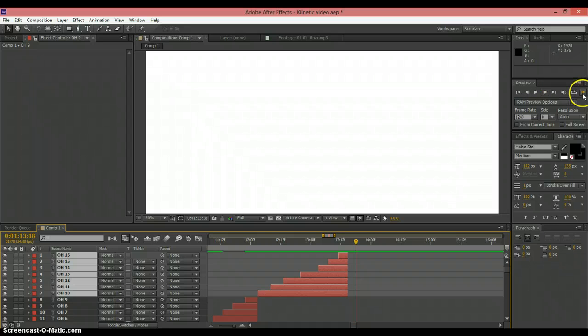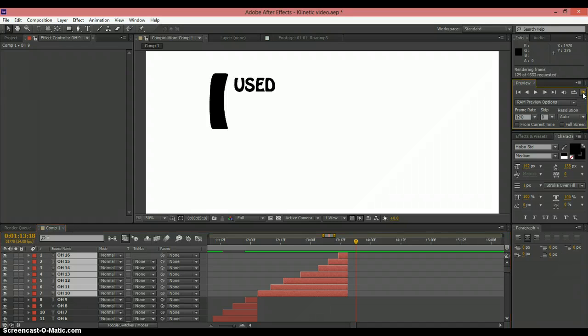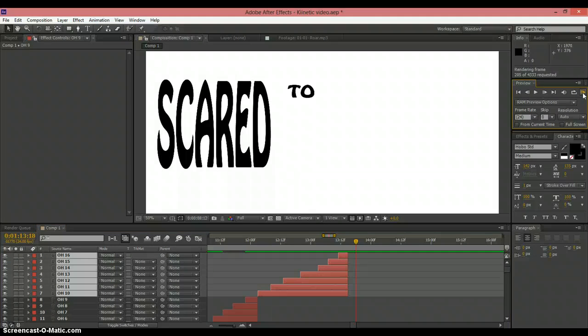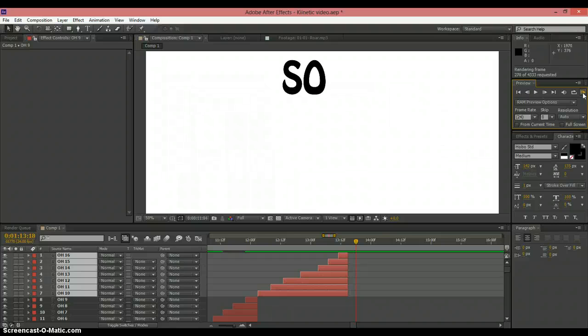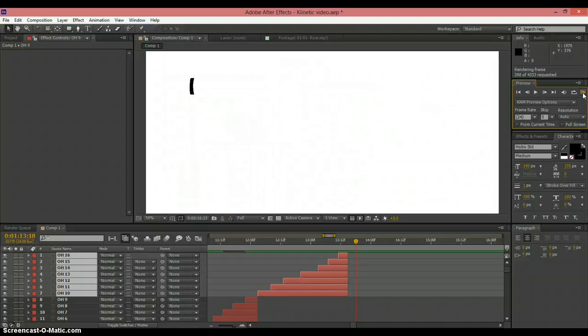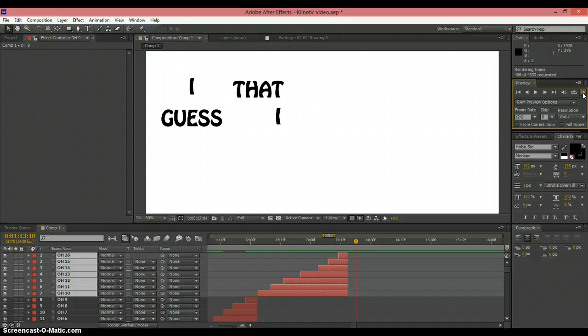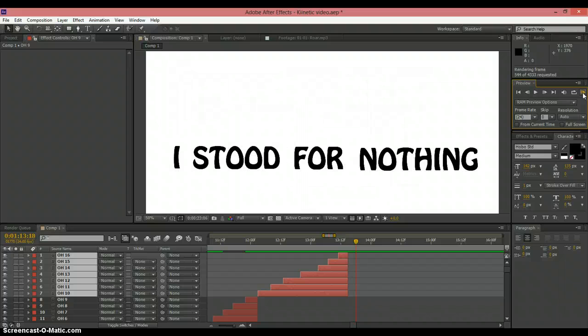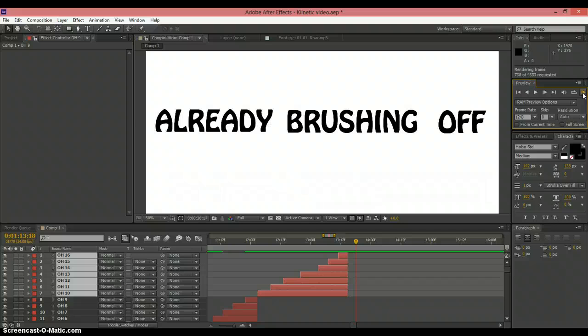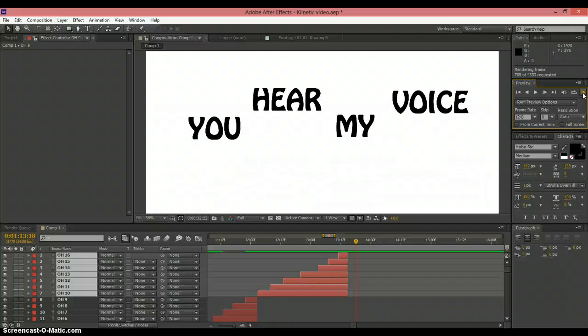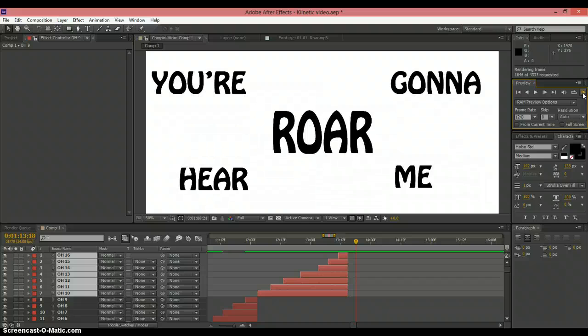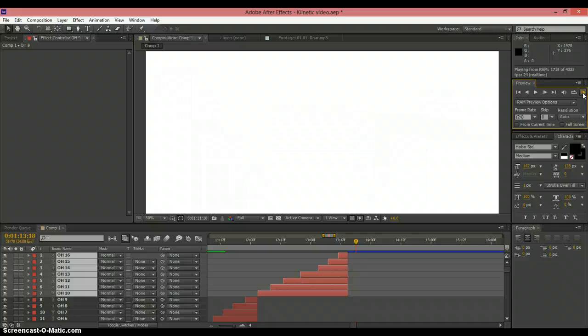Some buttons to look at is this little one over here, the RAM preview. That's going to make you view everything in real time. So let's take a look at this real quick. This is just rendering everything that I have up so far. You can see every piece of text is its own layer. You can see this down here on the left side.